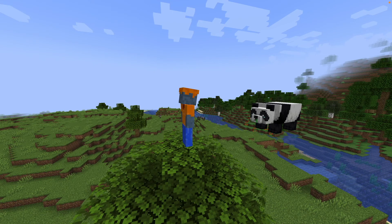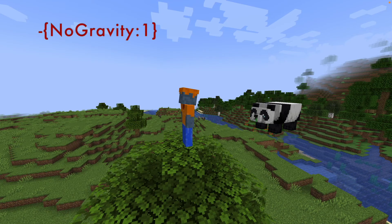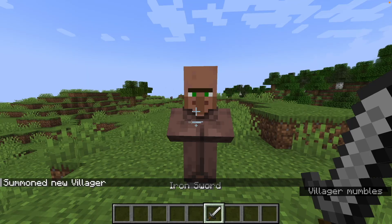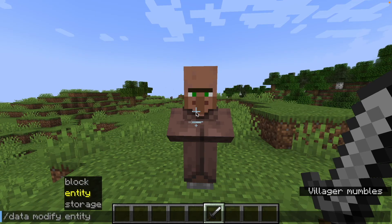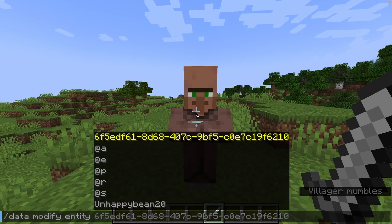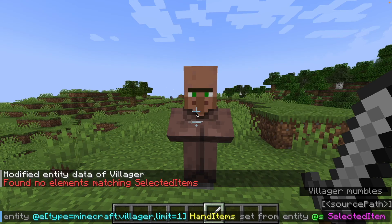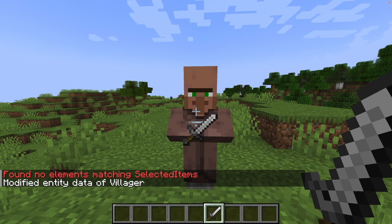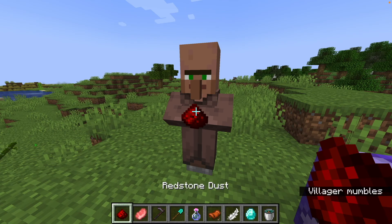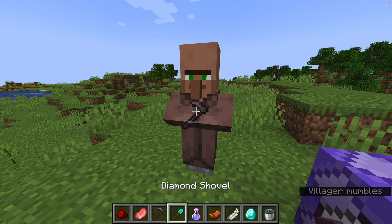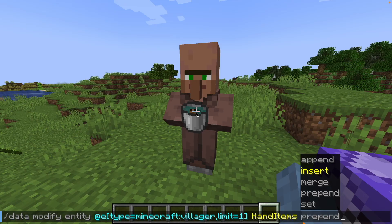Remove is like merge, but the opposite — it gets rid of NBT data. So now we give the panda gravity again. Modify can alter the NBT data of a block or mob depending on another block or mob's data. For example, if we are holding an iron sword and modify set a villager's hand items to be the same as my selected item, the villager is also holding an iron sword. If you put this in a repeating command block, it makes a villager that is holding whatever you are holding. There are also a bunch of other data modify things other than set, but they aren't really that useful.